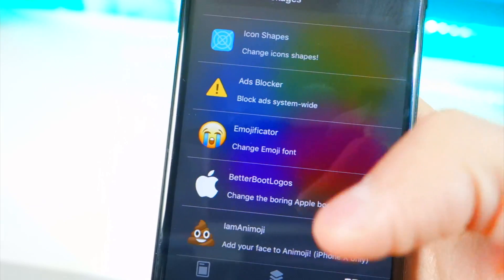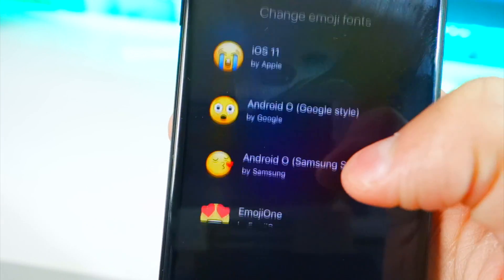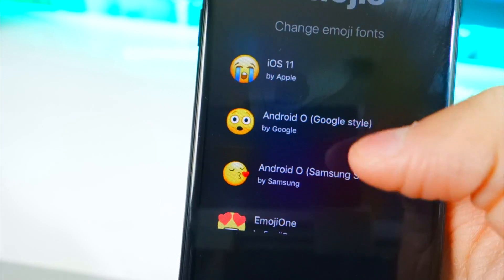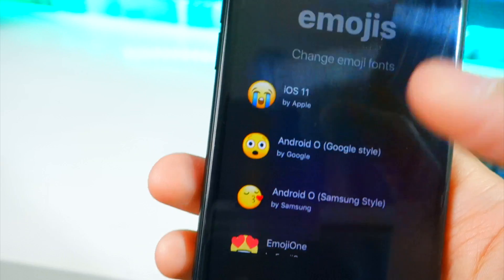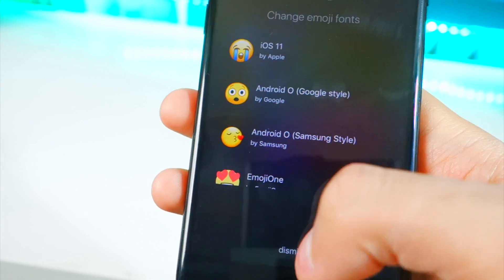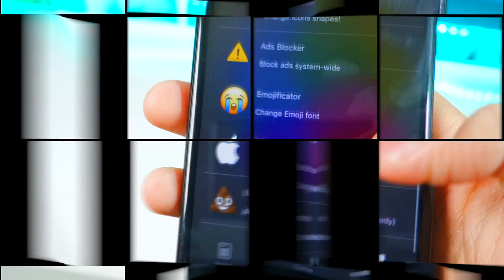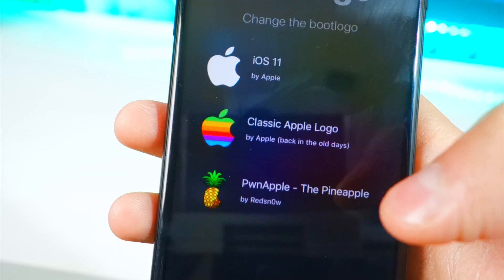You can also change the emoji style — for example you can have Android-style emojis. Just tap on it and respring. I'm going to keep mine as is since I like the iOS emojis.